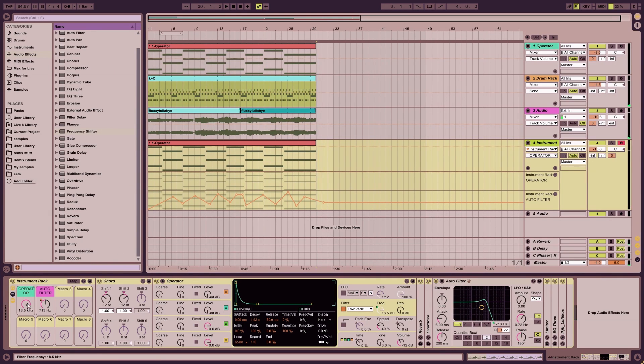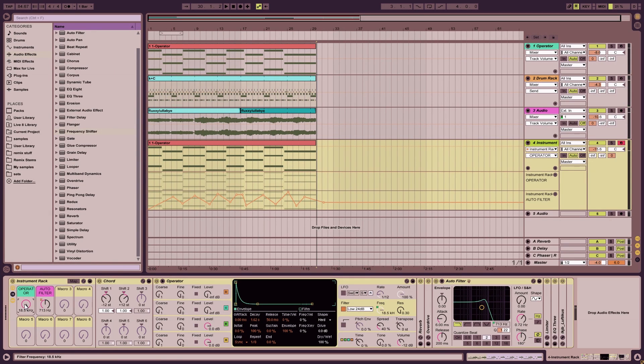Next, I'm going to draw in the automation for the operator's frequency, so I'll turn it down and run it in this way.